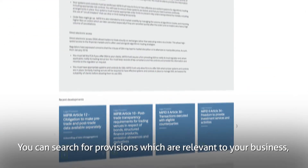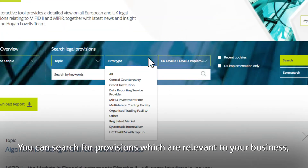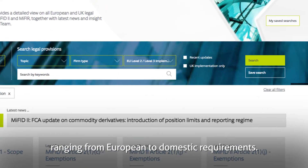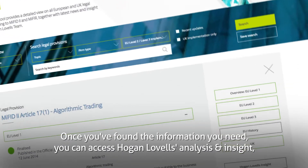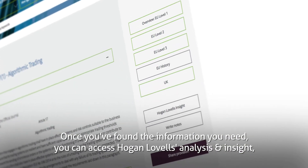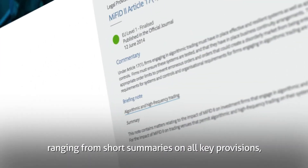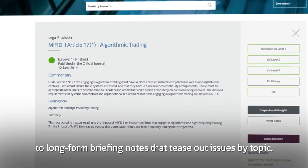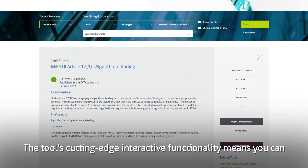You can search for provisions which are relevant to your business, ranging from European to domestic requirements. Once you've found the information you need, you can access Hogan Lovells analysis and insight, ranging from short summaries on all key provisions to long-form briefing notes that tease out issues by topic.